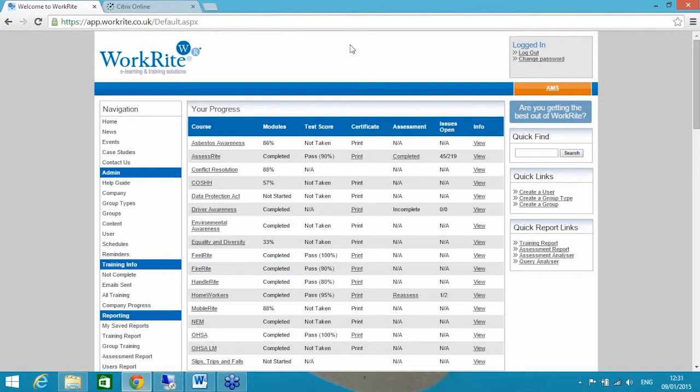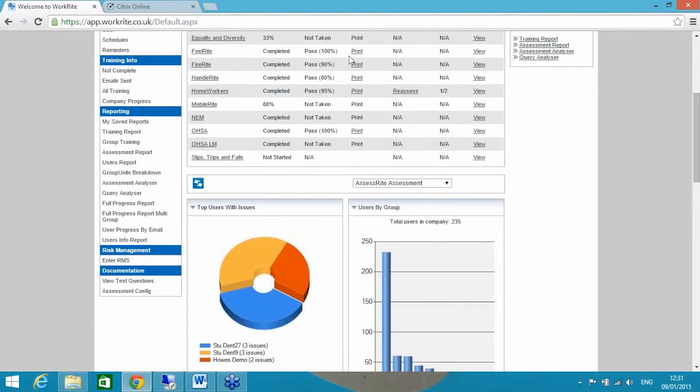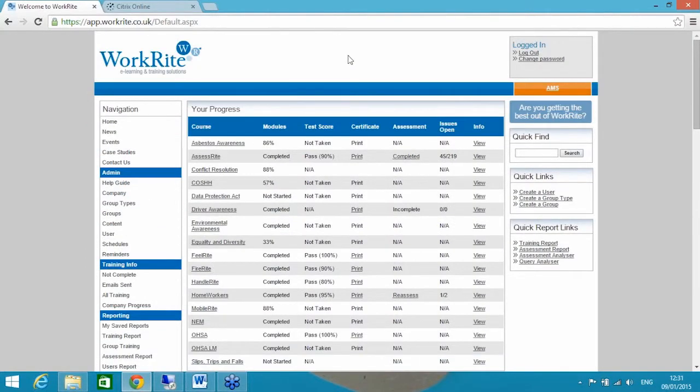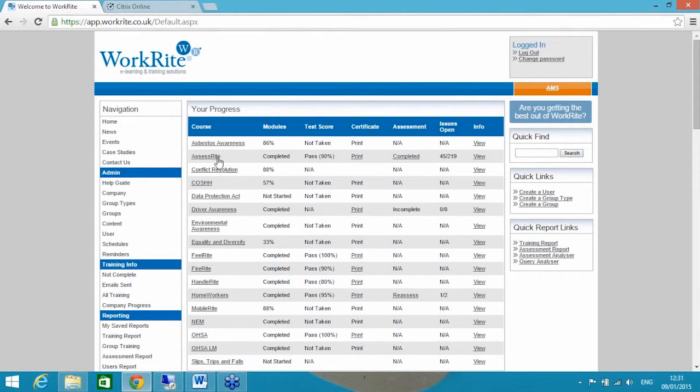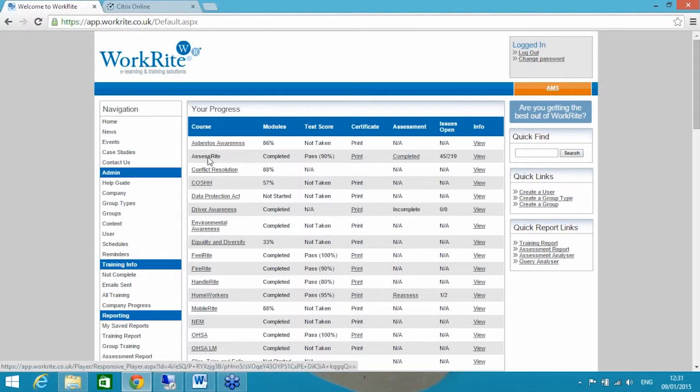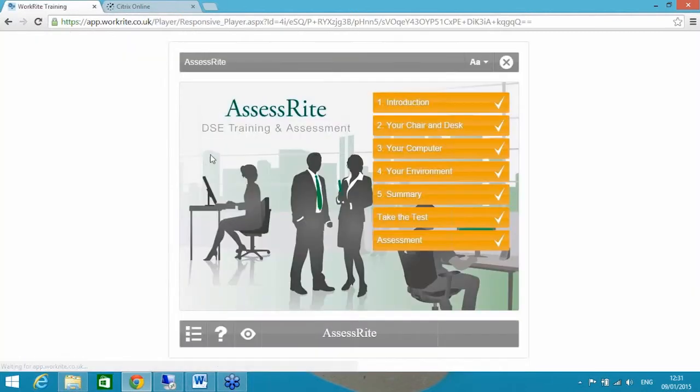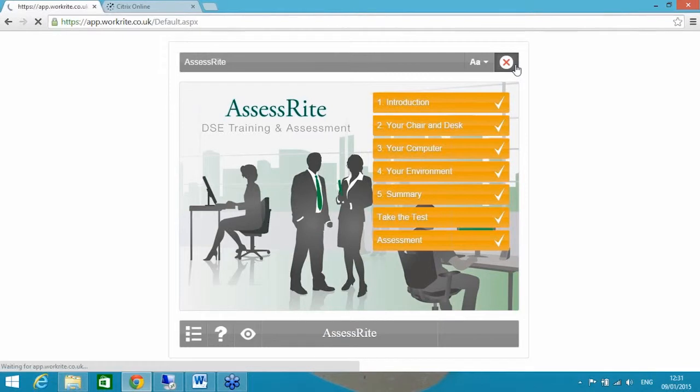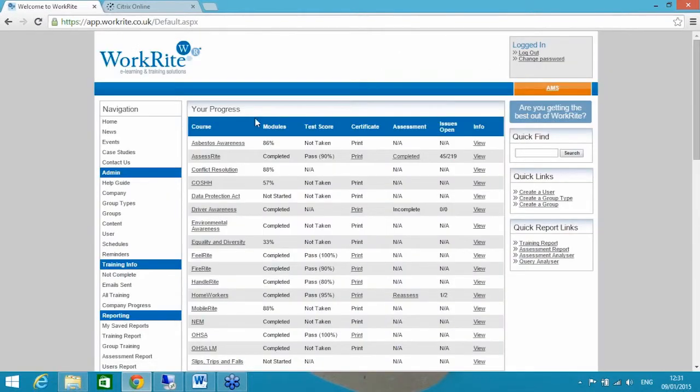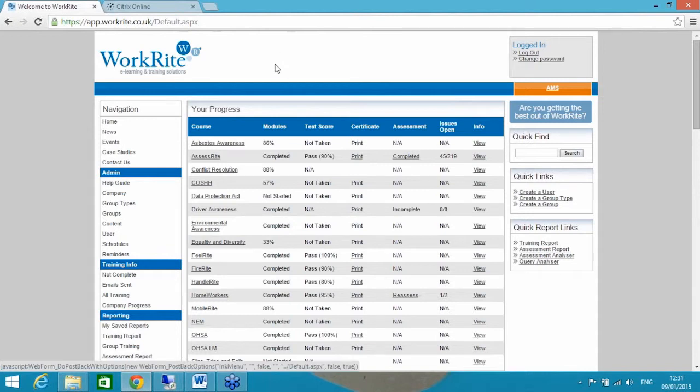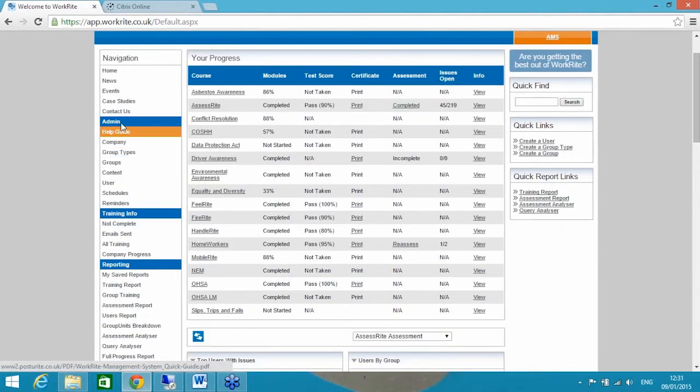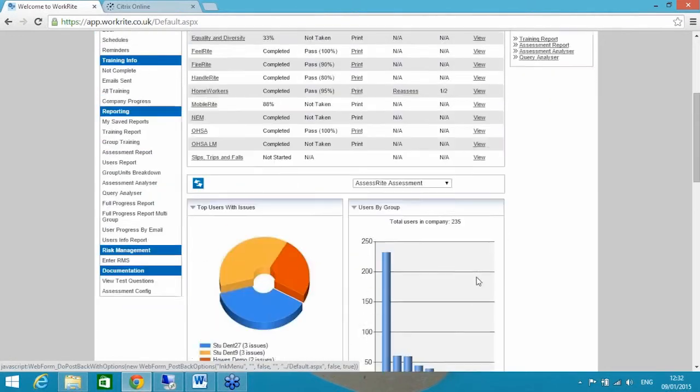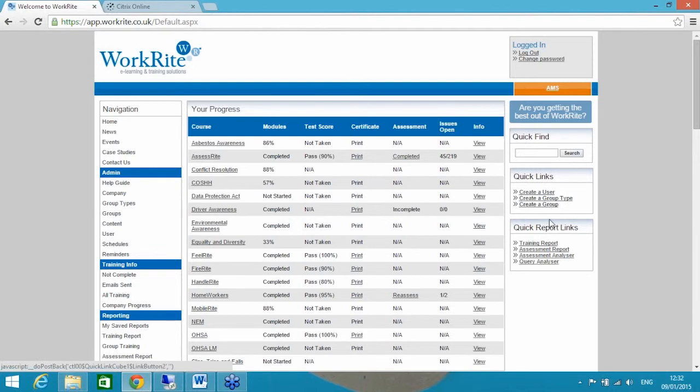I'm logged into our demonstration system here, the WorkRight Helping Hands account, logged in as an administrator. There are three levels of access within this tool. It's a learning management system to manage any number of e-learning courses, but the primary reason for today is to take you through our DSE course which we call AssessRight. Even as an administrator I'm still responsible for doing my own training, which is why we can see a list of courses on this page as well. But if I was logged in as an end user I wouldn't see these administration functions on the left-hand side, the dashboard of information in the middle, or these quick links on the right.